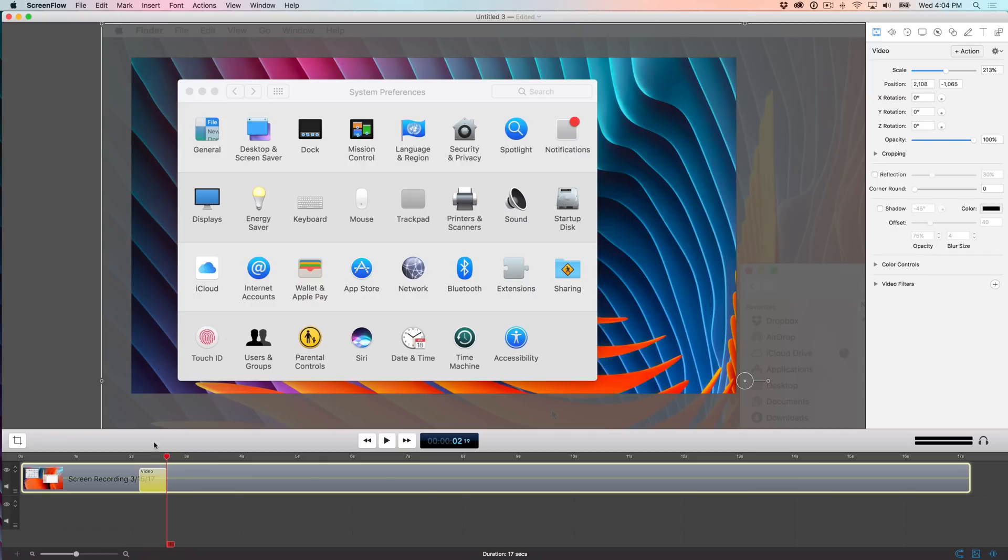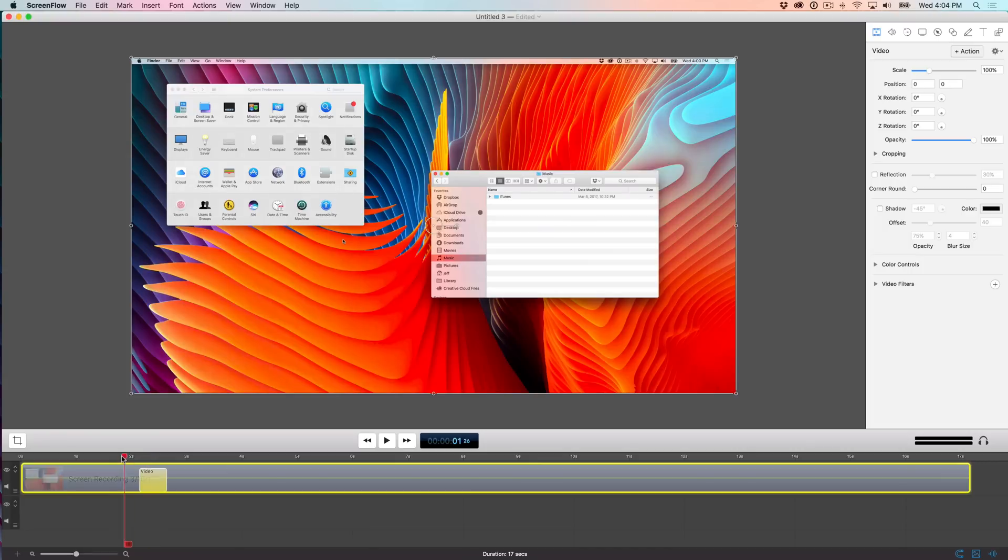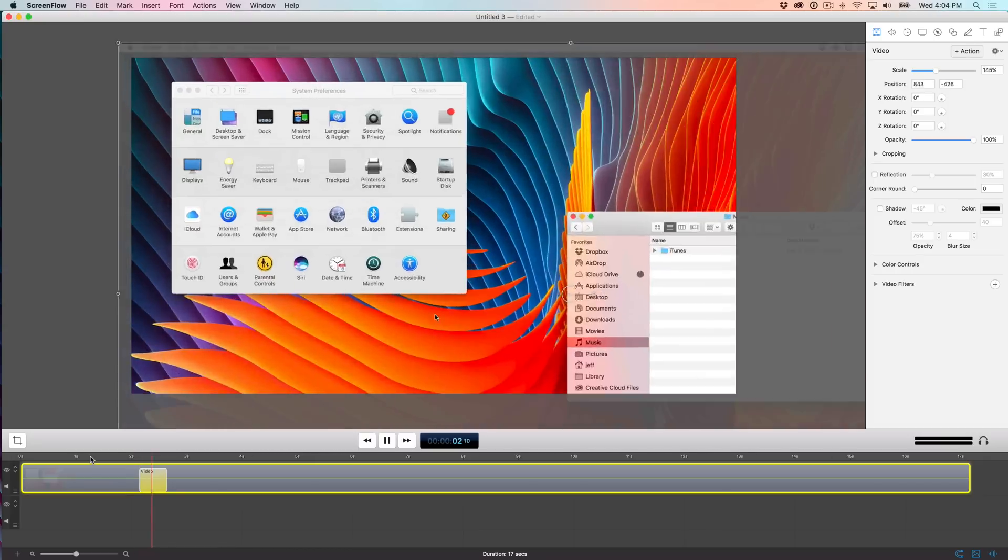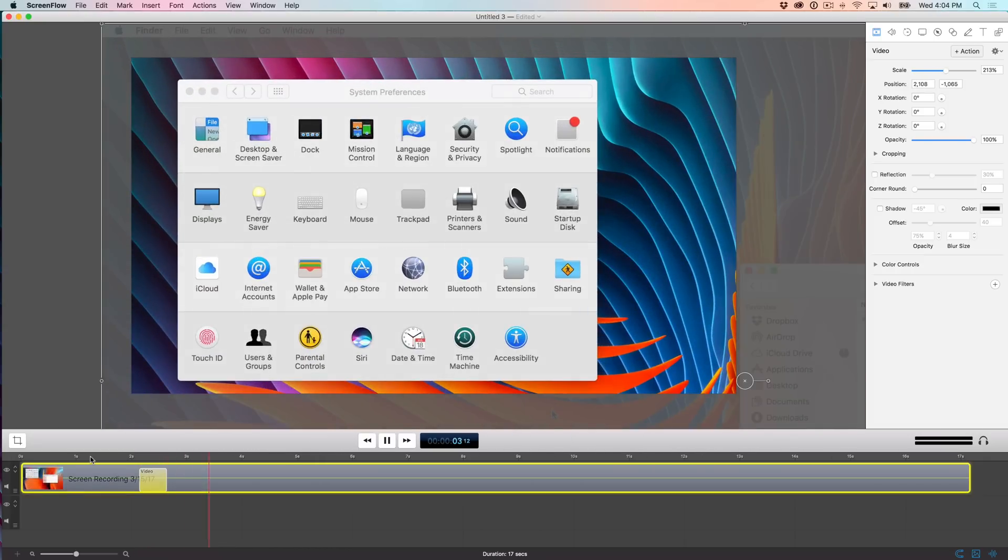So when I moved the playhead back, you're going to see it zoom back out. But as soon as it hits that video action, it's going to zoom in just like that. So if I was talking about system preferences, that would be perfect because the user or the viewer could actually focus on what I'm talking about.